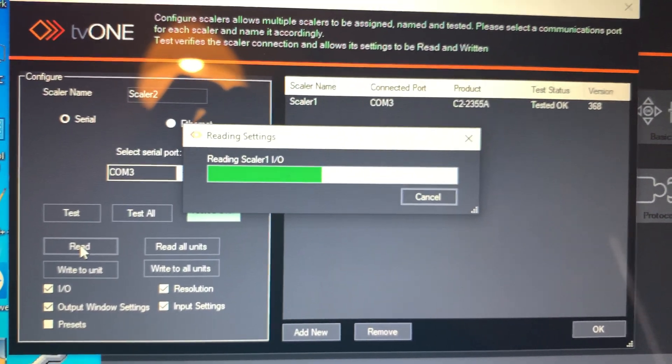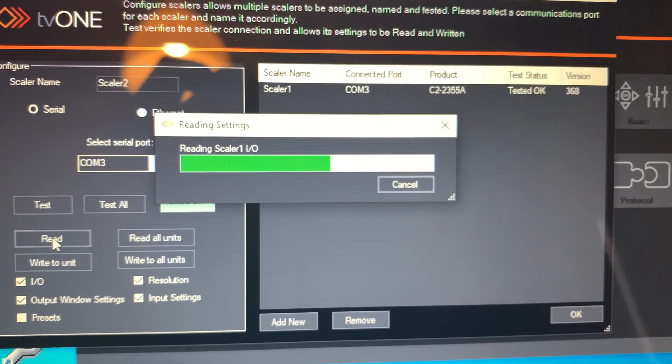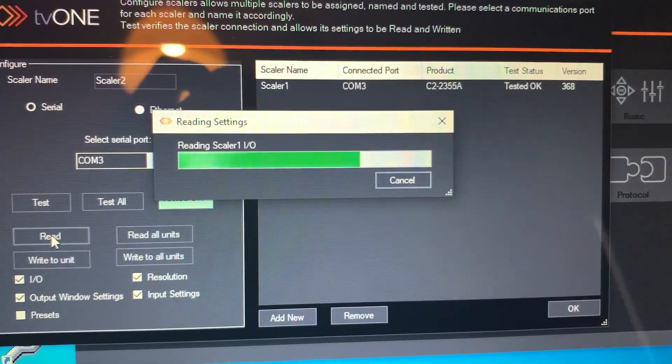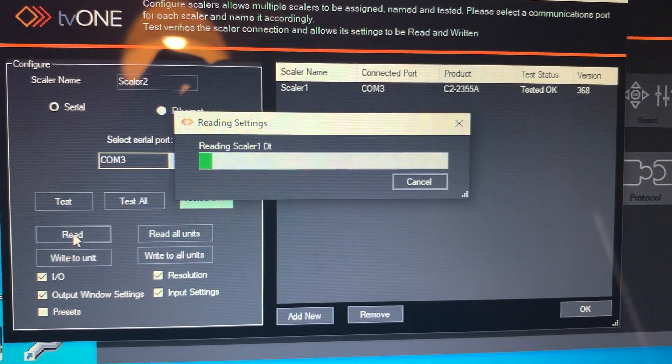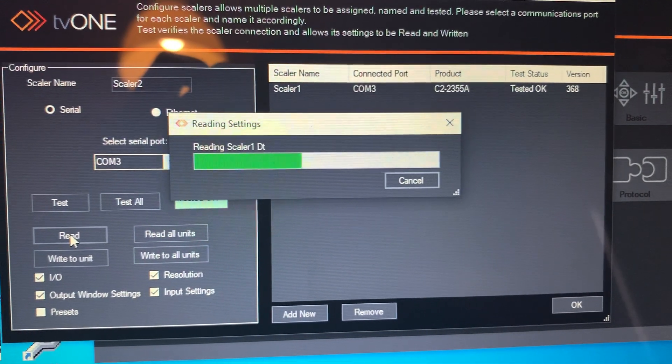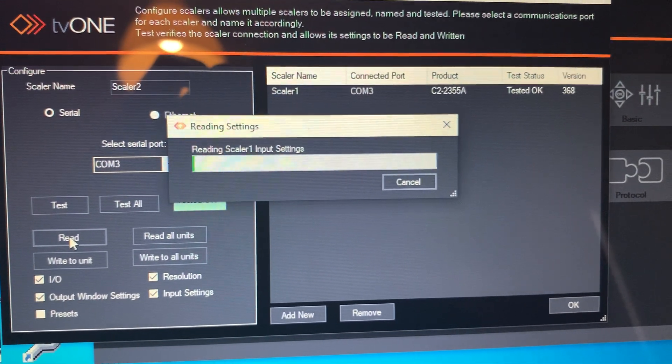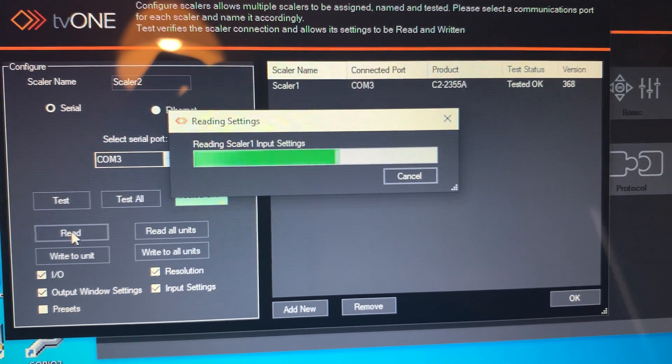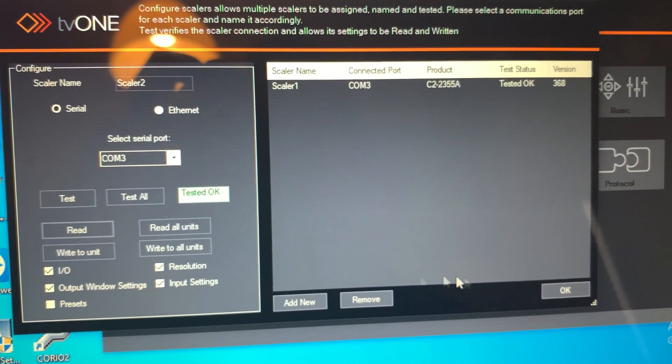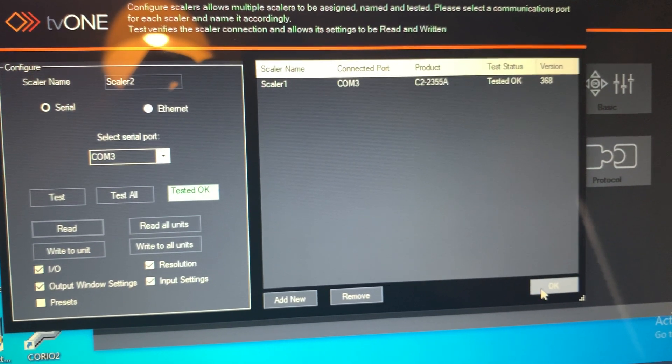This is exciting, I know. I think that's the last one. No, one more. All right, hit OK.